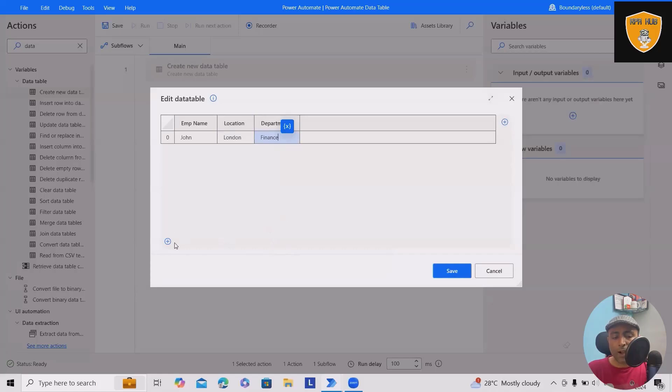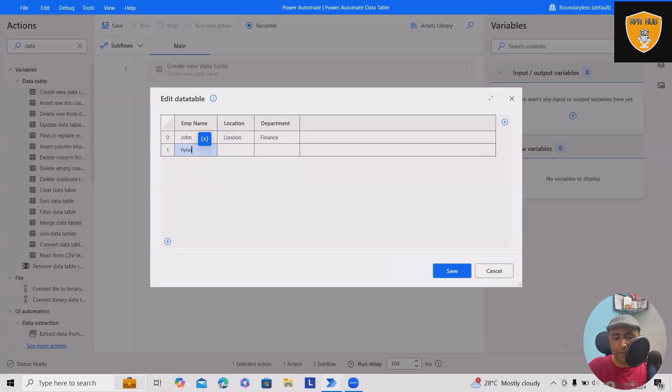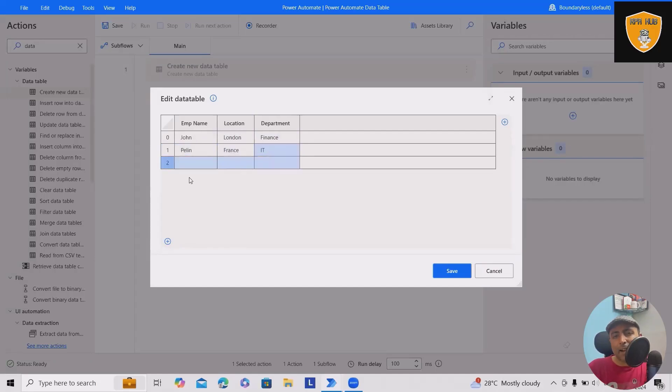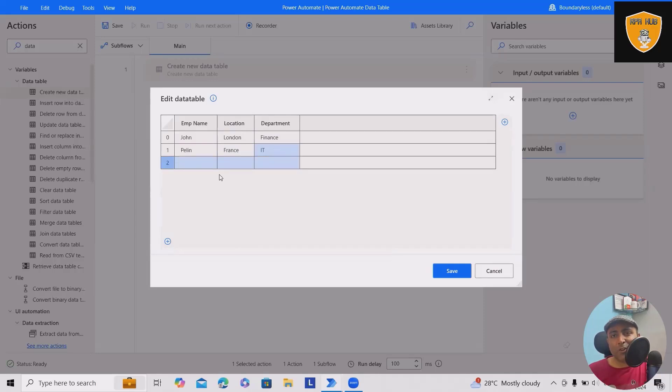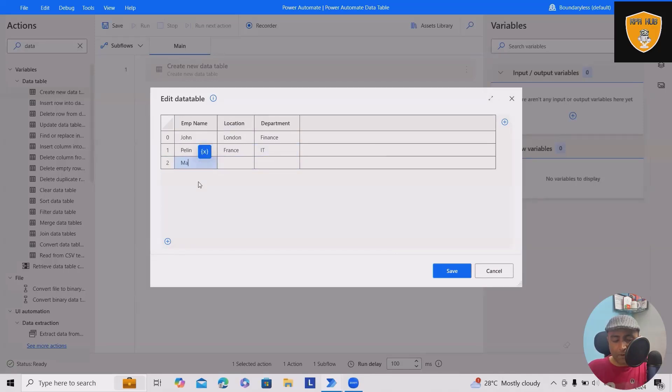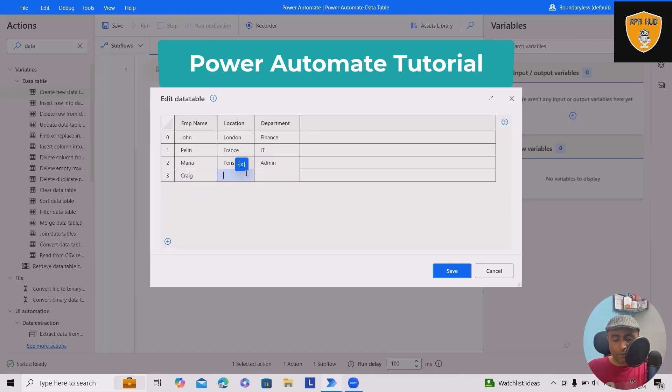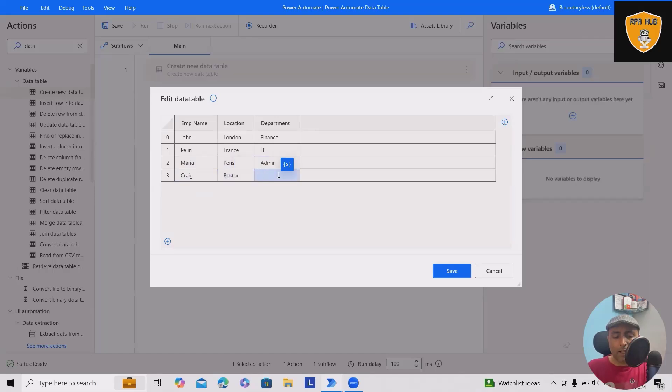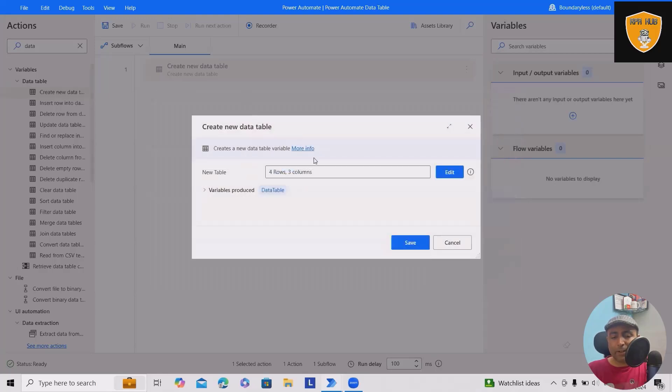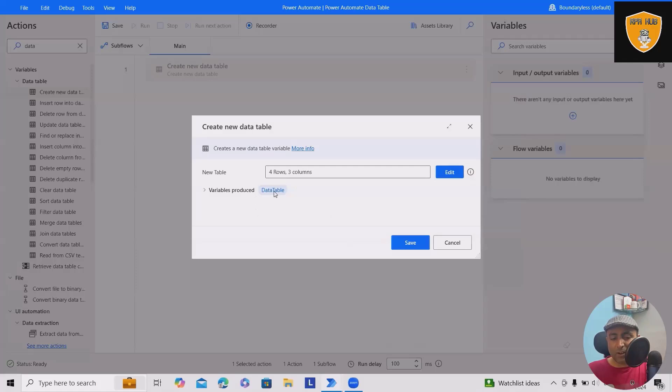Let's add four rows so we have sufficient data to work with. Next, I'll add Maria from Paris, department Admin. Another row will be Craig from Boston, department Sales. Now our data table is ready with four rows and three columns.